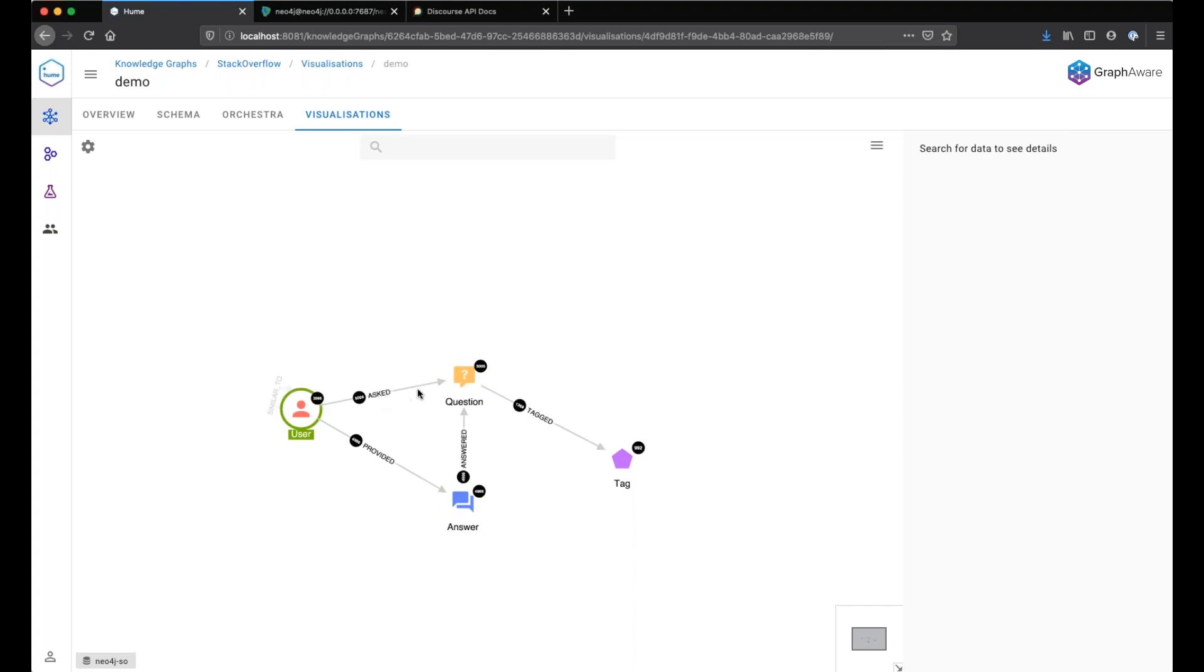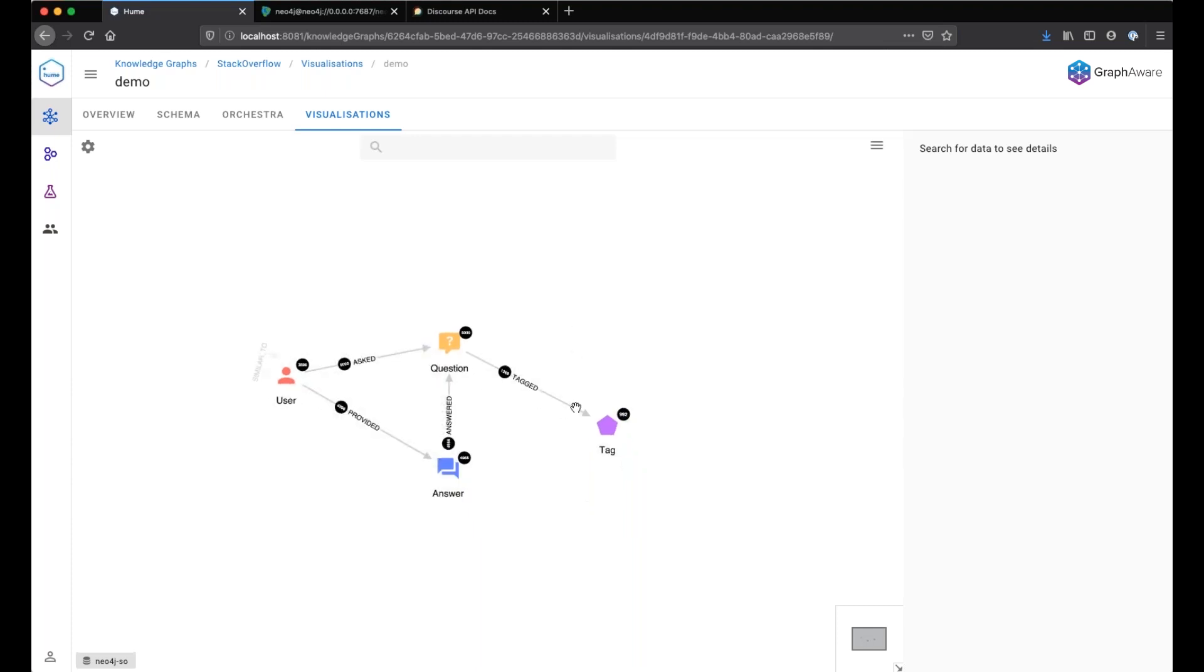We have questions, answers, users either having asked a question or provided an answer to a question, and questions are tagged by a specific tag like Neo4j or Cypher or Spring Data Neo4j.